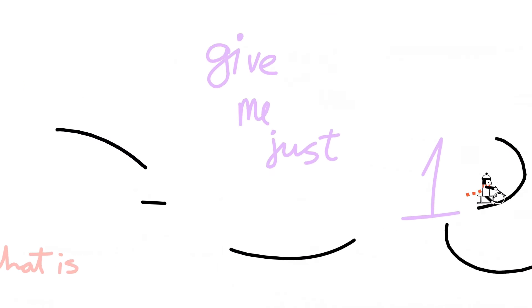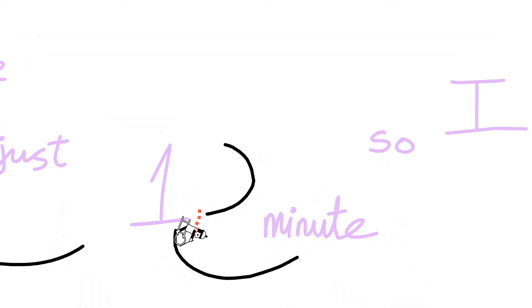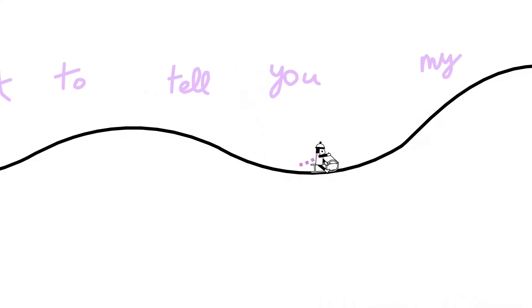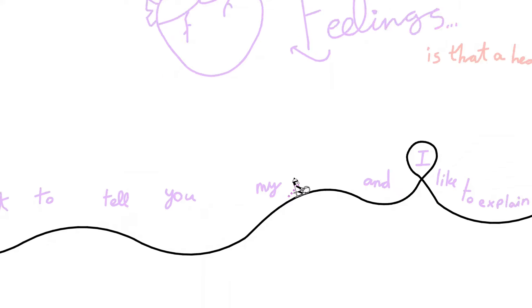Give me just one minute so I can say it. I want to tell you my feelings.